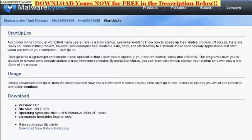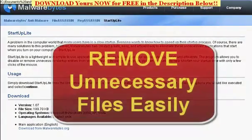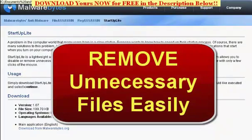Hello, today we're going to talk about a small, simple program called StartUp Lite. A problem in the computer world that many users have is a slow startup. Everyone wants to know how to speed up their startup process. Of course, there are many solutions to this problem. However, Malwarebytes has created a safe, easy, and efficient way to eliminate these unnecessary applications that start when you turn on your computer.